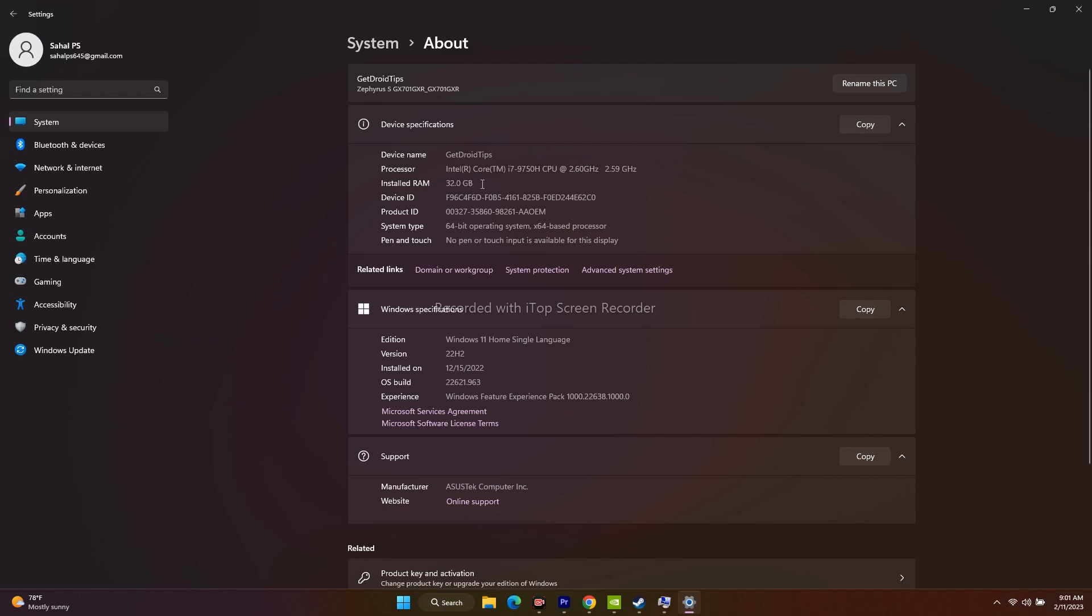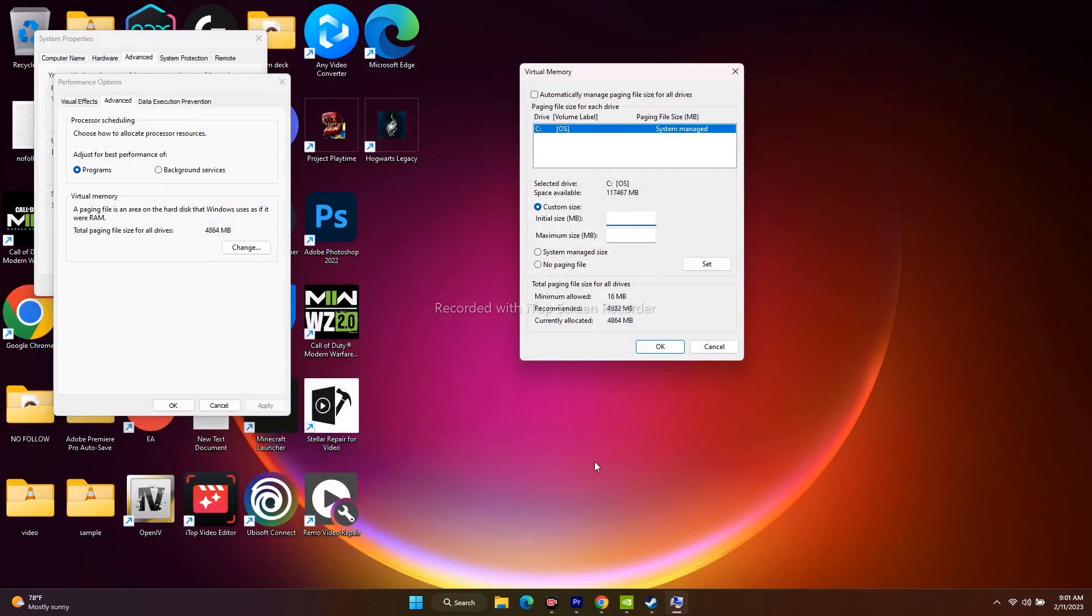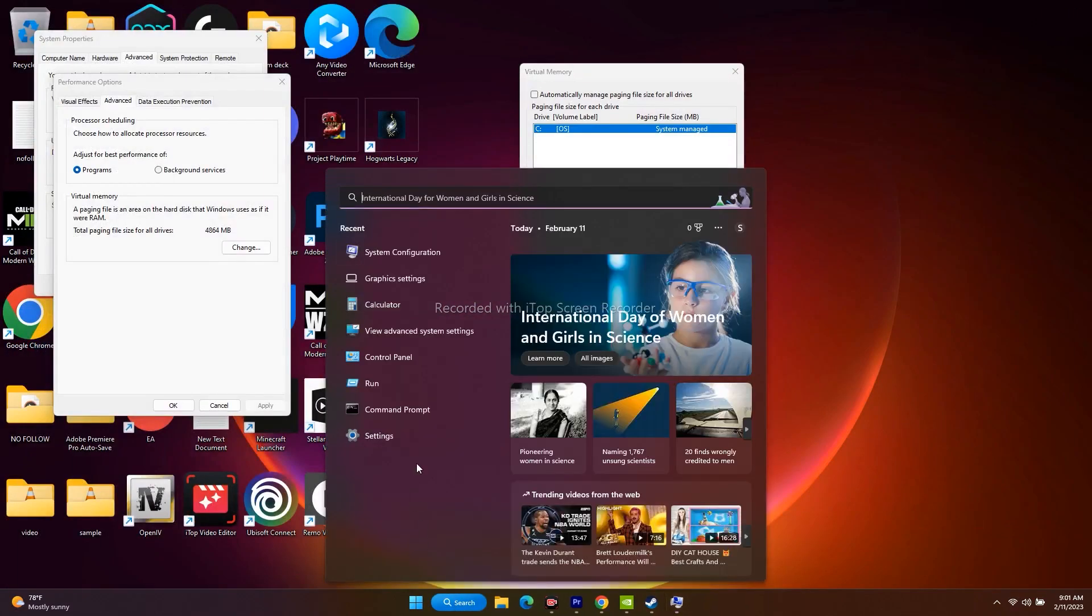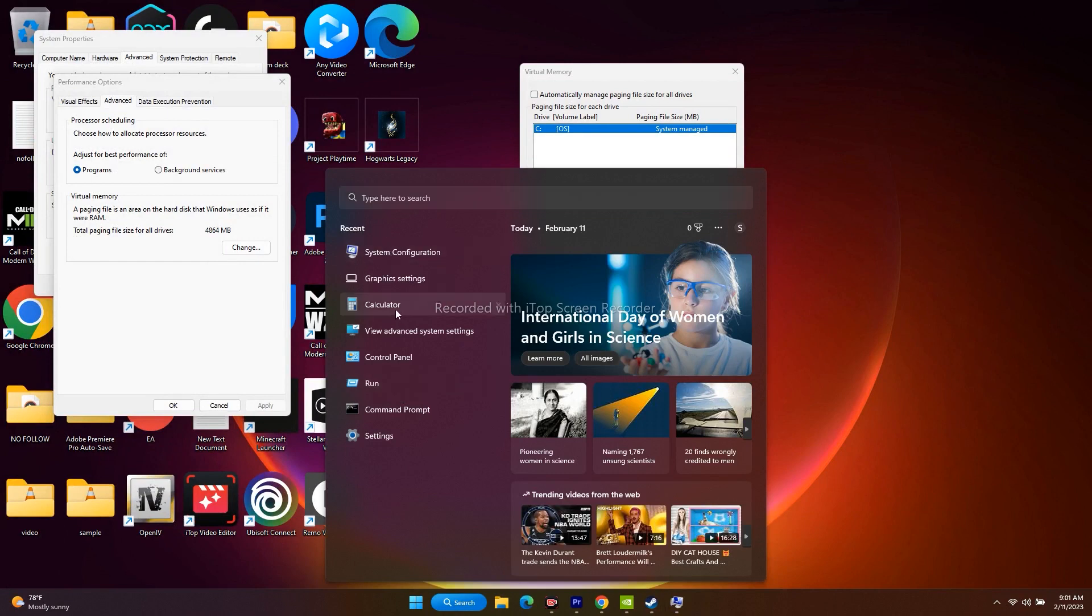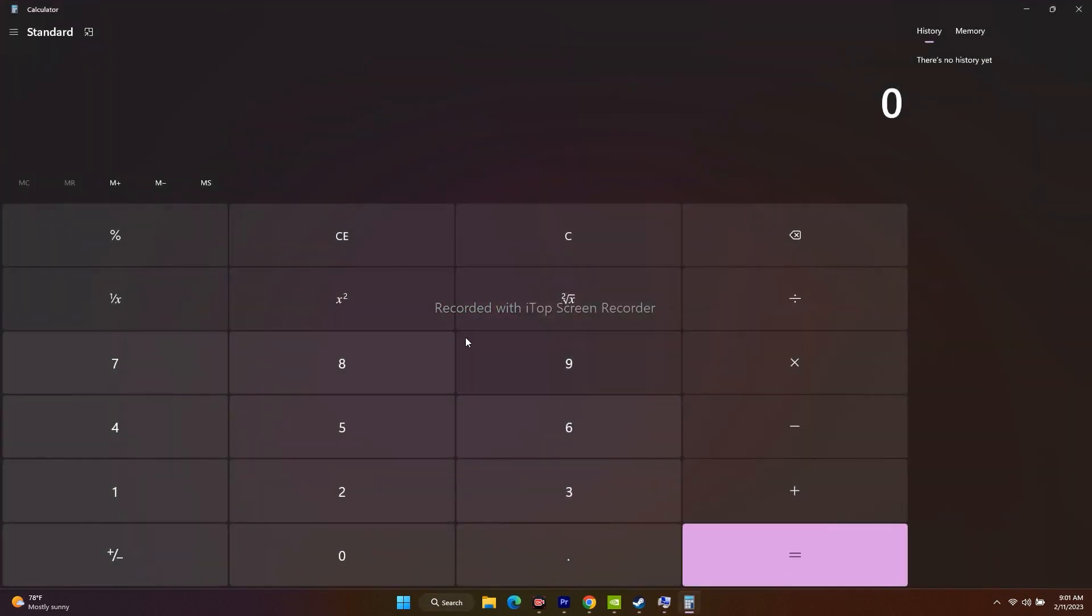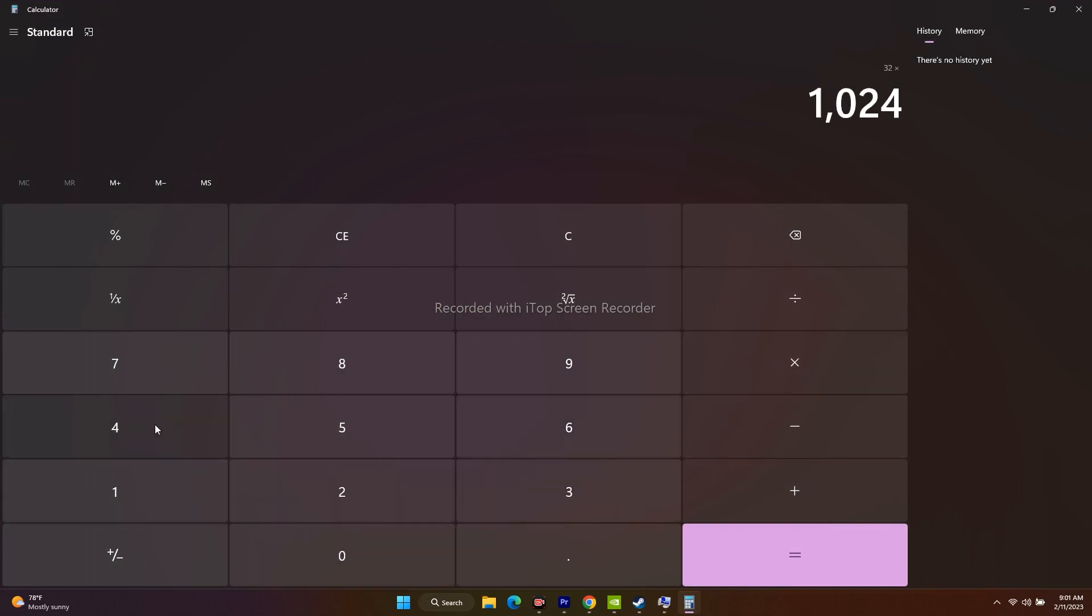Mine is 32 GB, so based on this I have to do a few calculations. For that I need a calculator, so go over here in the search and search for calculator. The first thing is I have to multiply 32 GB into 1024. 1024 is the basic conversion. We need to convert from GB to MB.